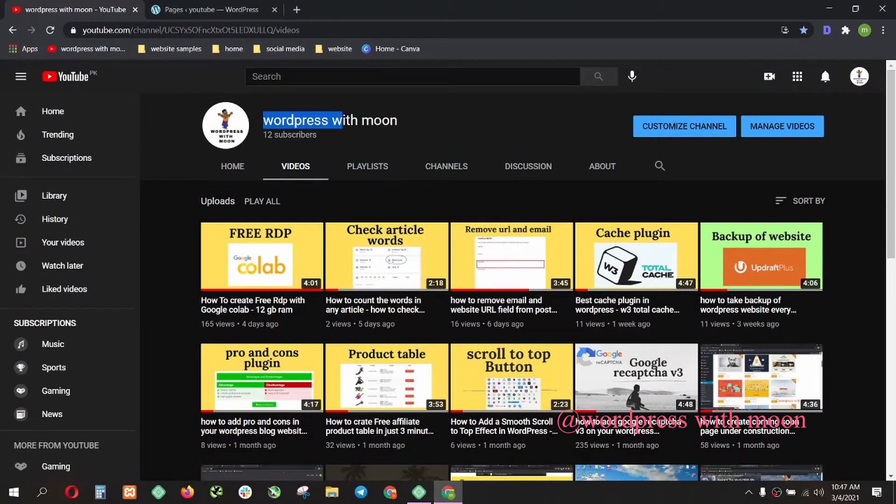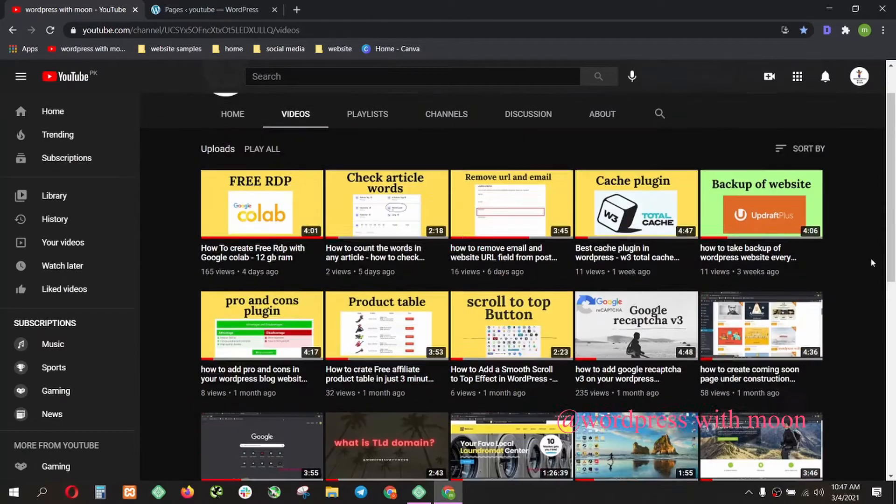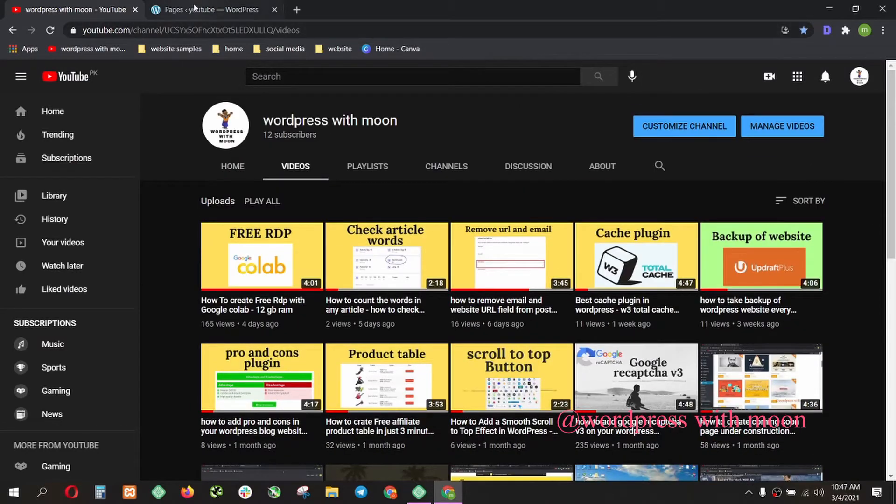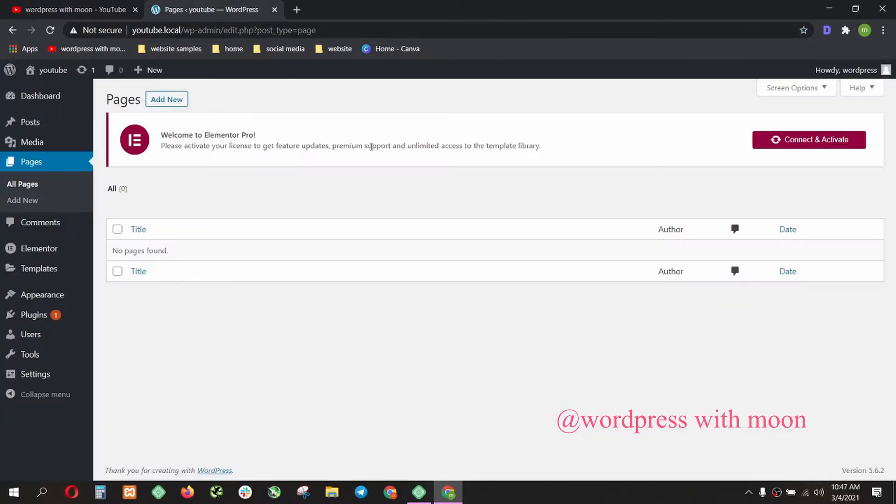This is my channel, WordPress with Moon. If you haven't subscribed, kindly subscribe. I make videos on a daily basis.